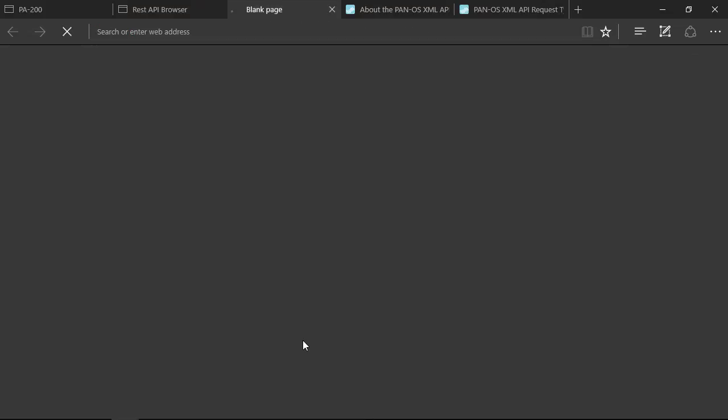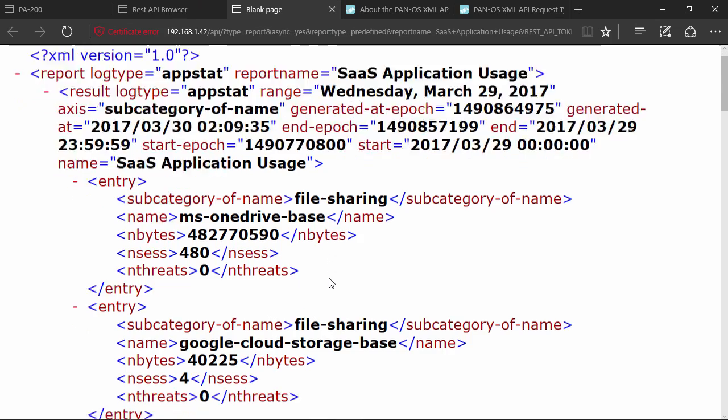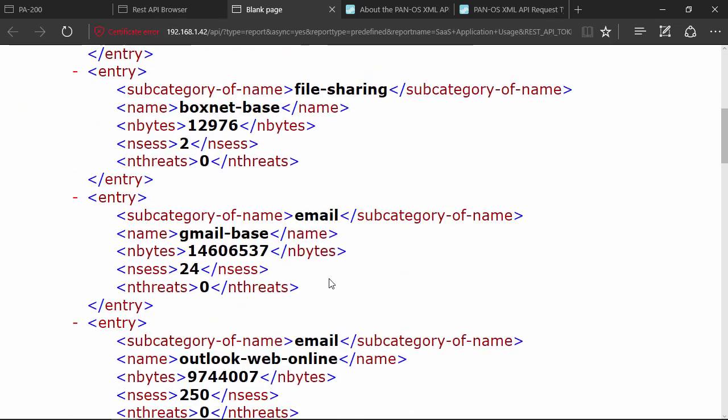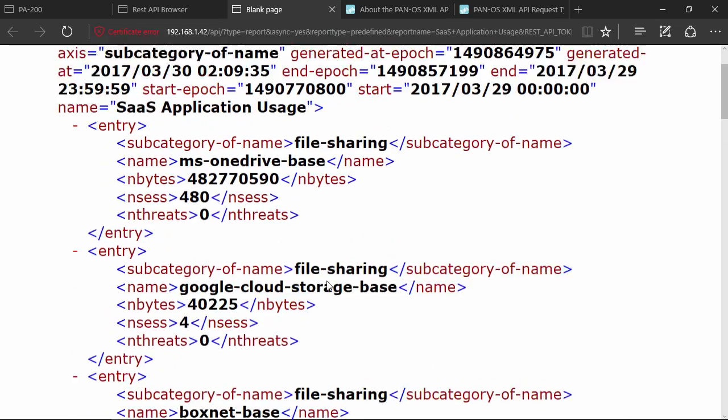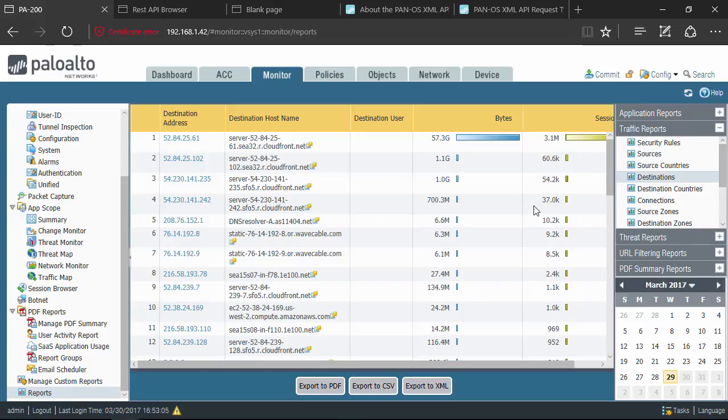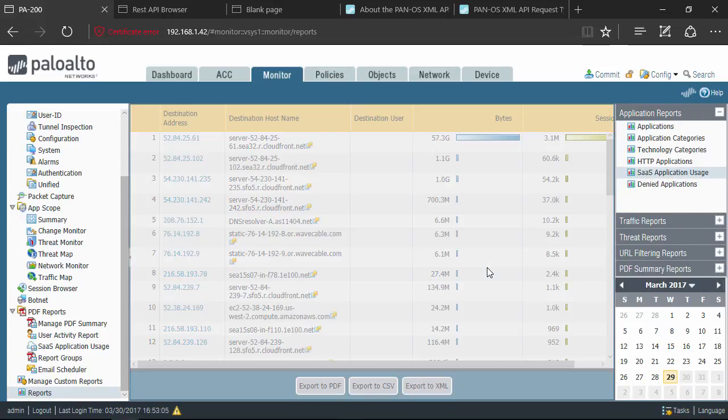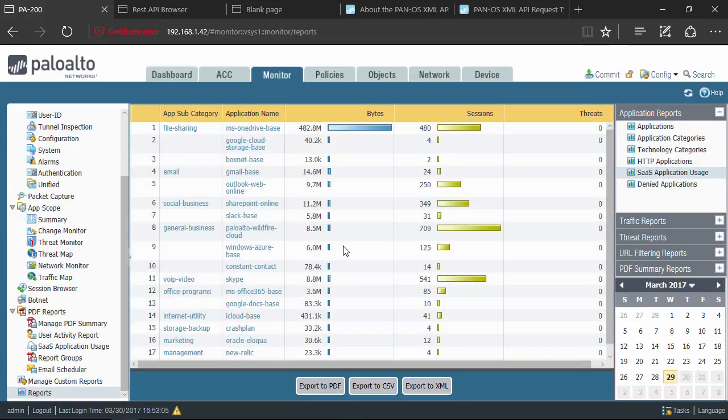Through the API browser it's really easy to do. I just click on this, opens up a new tab, and here's my XML report. So what exactly is happening here? How is this magic occurring? I'm seeing the exact same report as when I come over here and click on SAS application usage. It's the same report, only I'm getting it in an XML format.